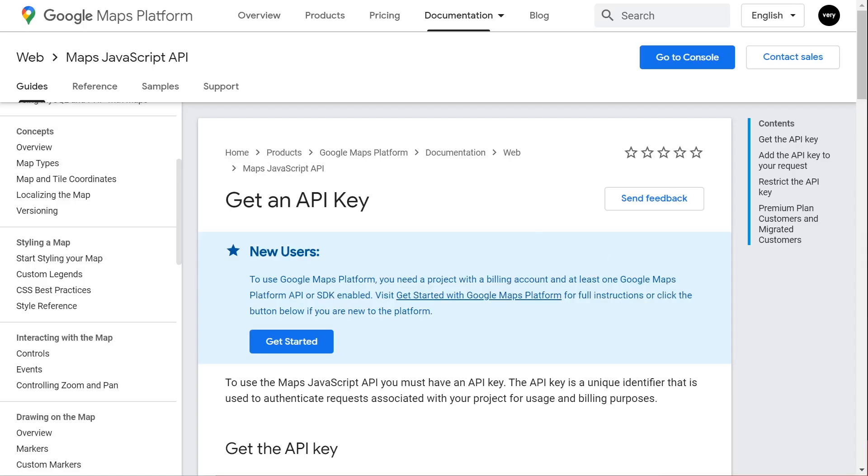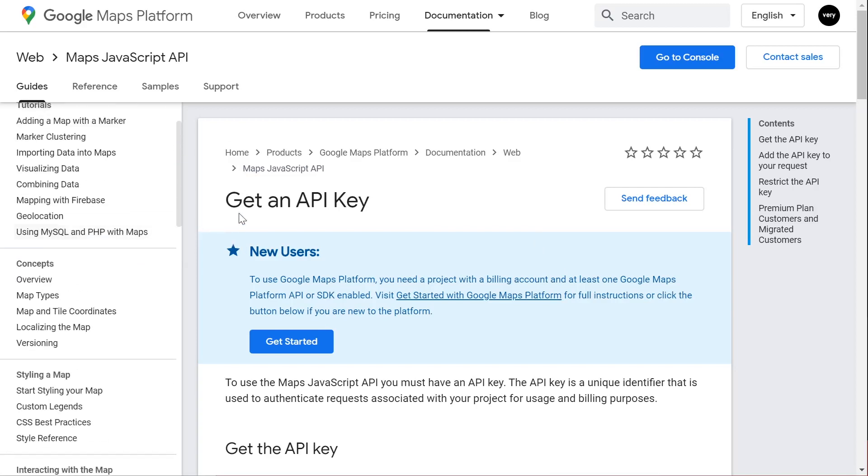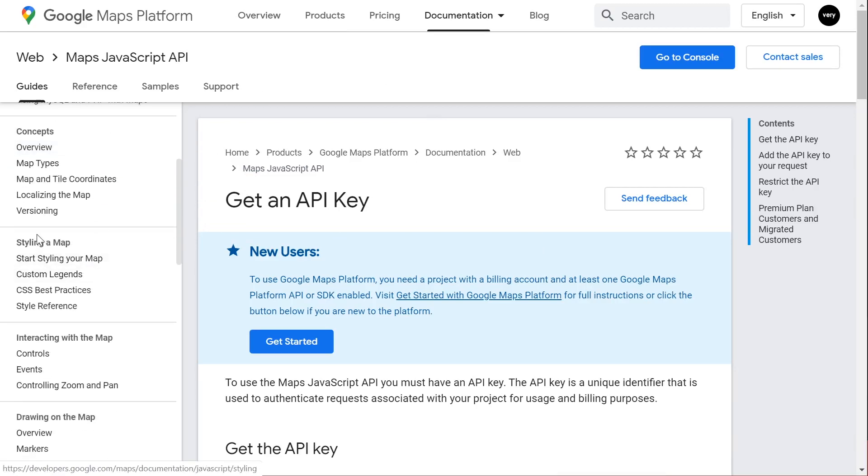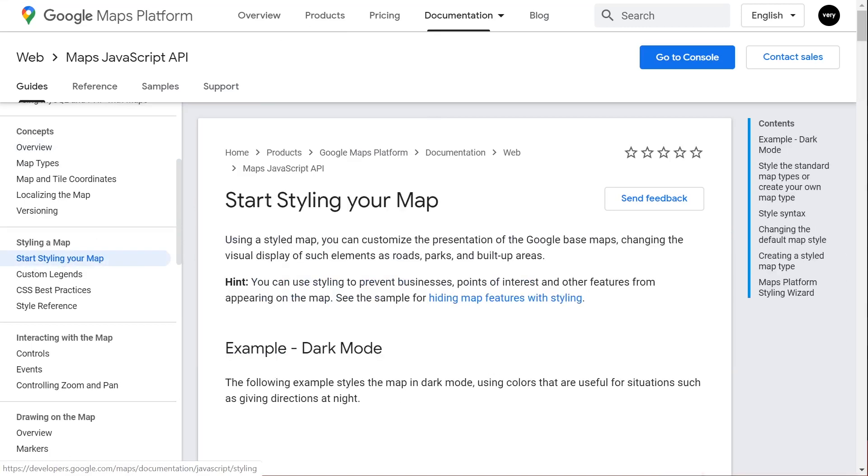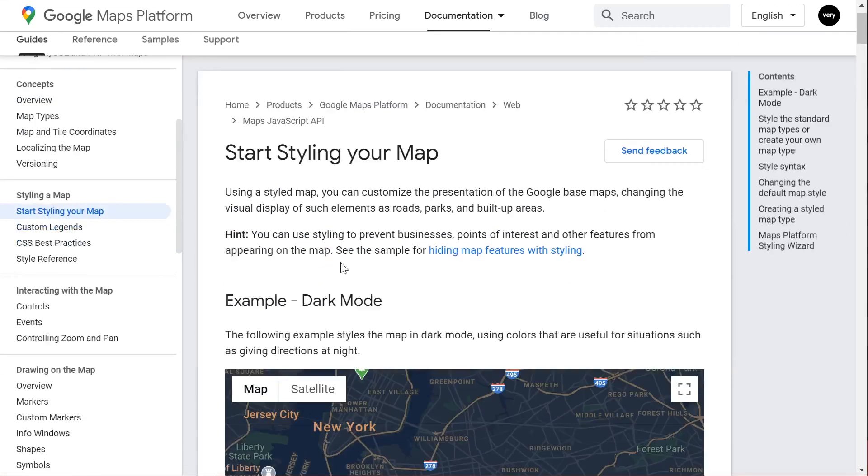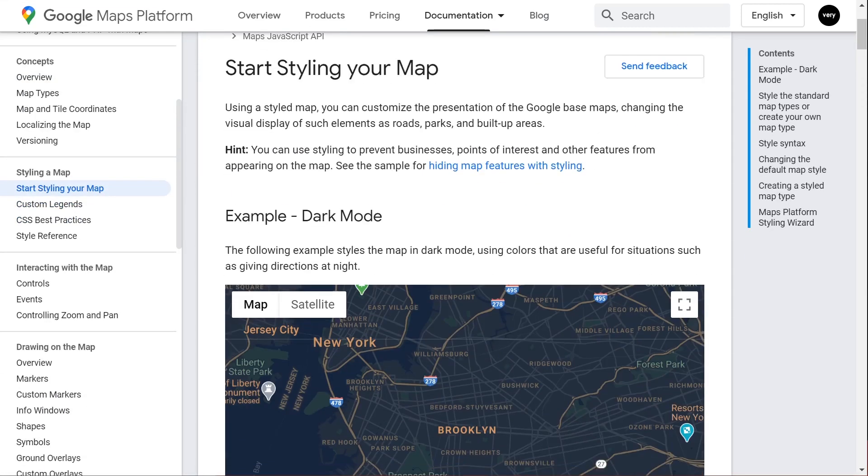Styling the actual map, there's literally hundreds of options available. If you go back into your Maps JavaScript API web page, on the left side we've got styling a map and start styling map and you'll notice they do have different templates available.